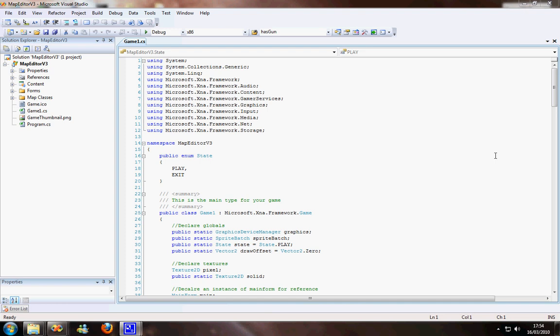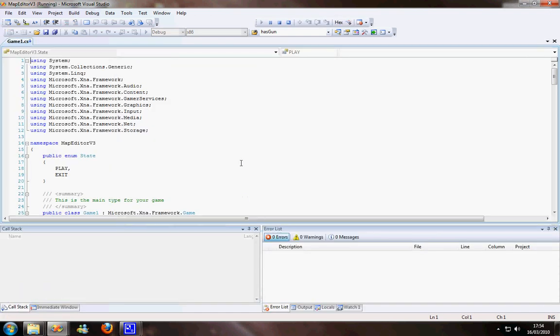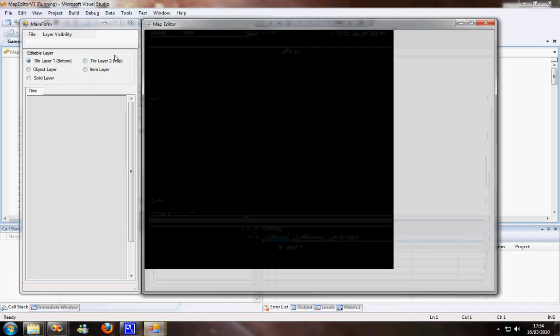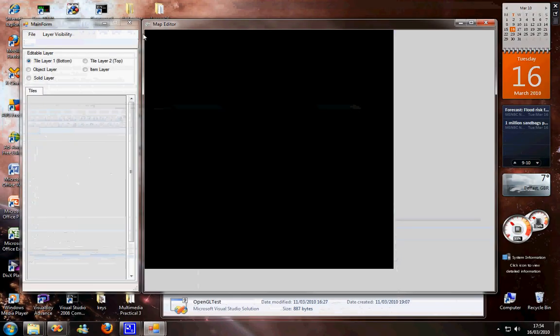You might want to watch my previous map editor video, because I've got another rewrite here. It's written in XNA this time. I'm going to try and keep this video as short as possible, because I really don't have an awful lot of time to record it.